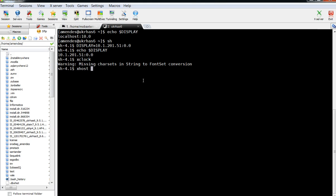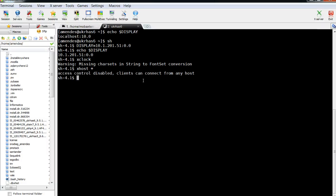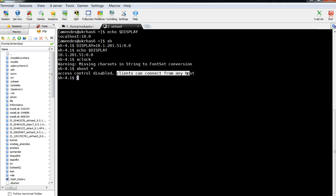This command line can enable or disable any client to connect to your server. So if you get an issue, you might need to run xhost with a space and plus sign. As you can see, access control is disabled — clients can connect from any host. So any Windows client machine can execute the steps I showed here to launch X Windows.